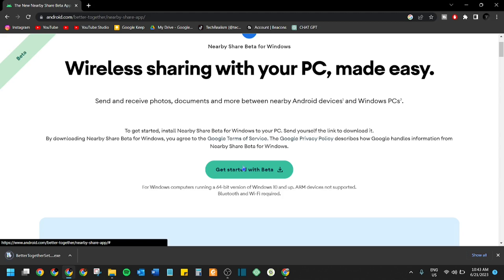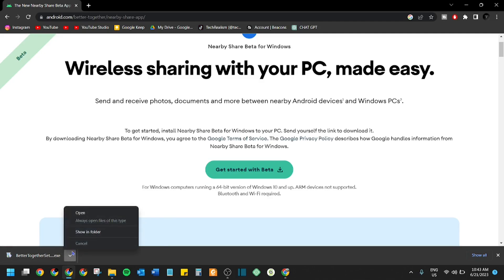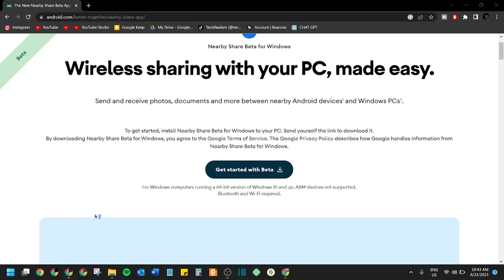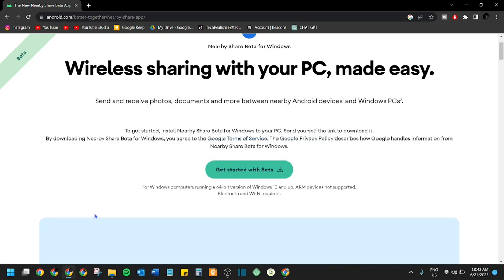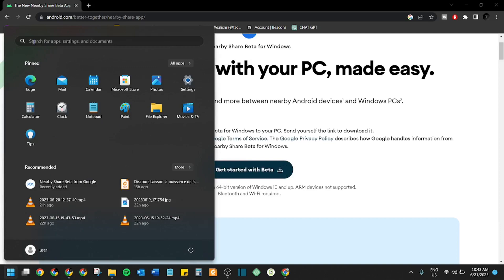Click 'Get Started with the Beta' and let it do its thing — you can see on the bottom left it's downloading. Open the installer wizard and when it asks if you want to allow this app to make changes to your device, click 'Yes.' Now it's installing — just wait for it to finish. Once it's done, head over to your Start menu and search for 'Nearby Share Beta from Google.'